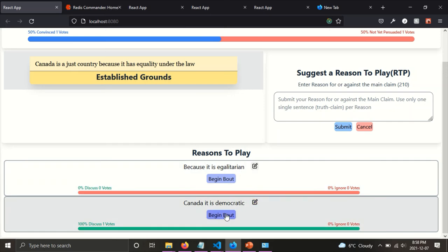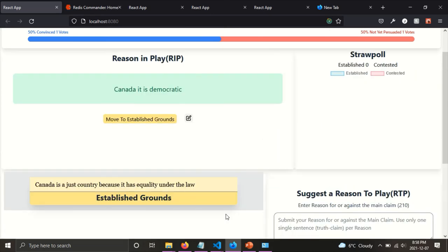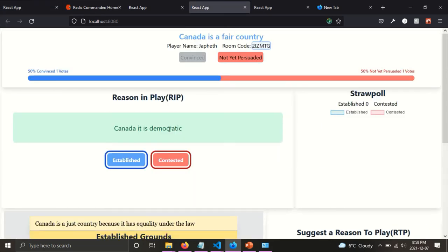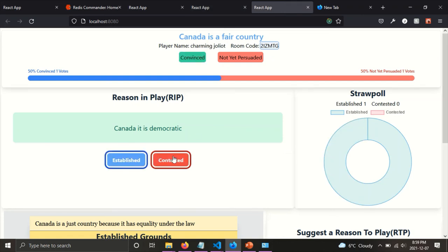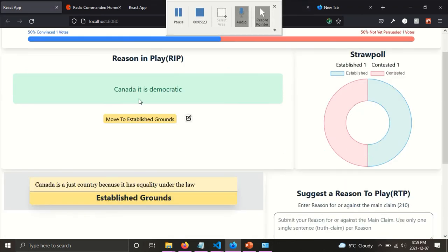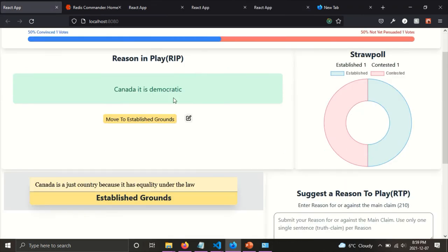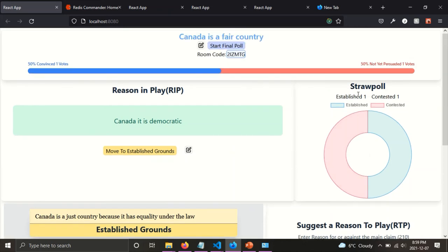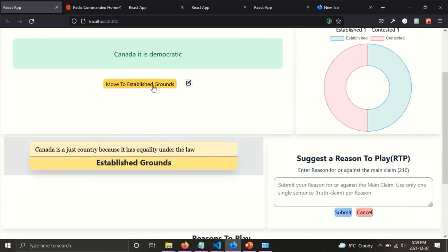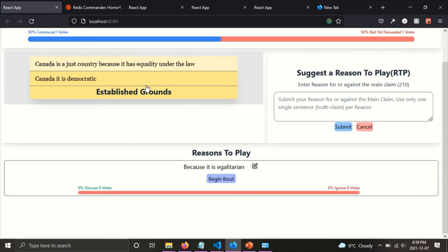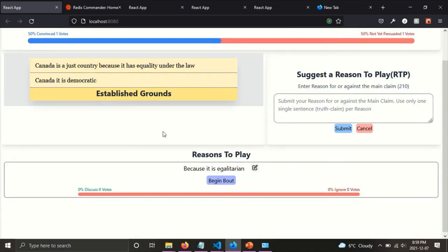We can add, put another reason in play and have players vote on it. So let's say established and then another player has votes contested. And then we can, and you can see the votes here and then we can decide, okay, if after the player has votes on it and the reason is discussed, players can move to, and the referee can move it to established and it gets added here.